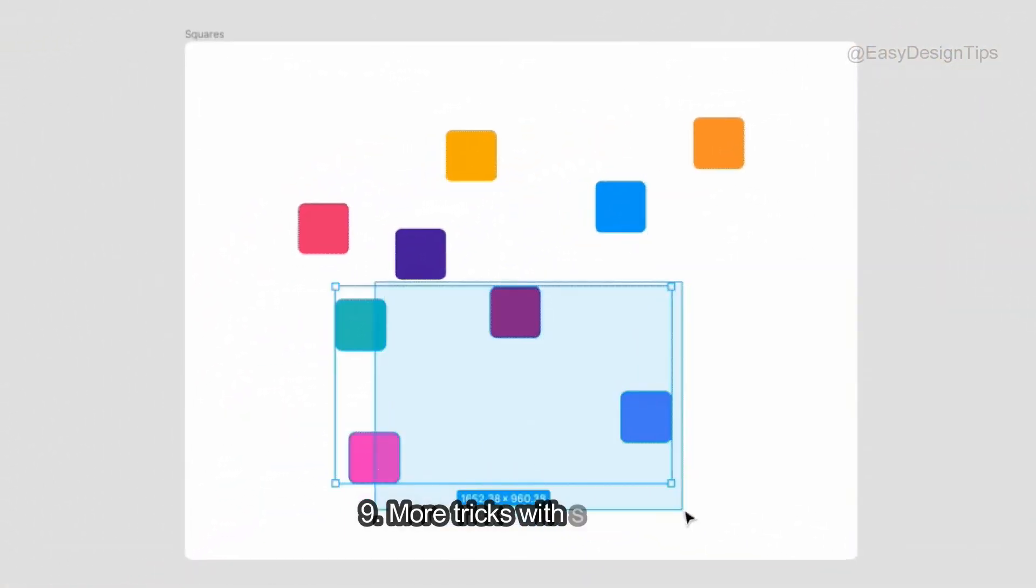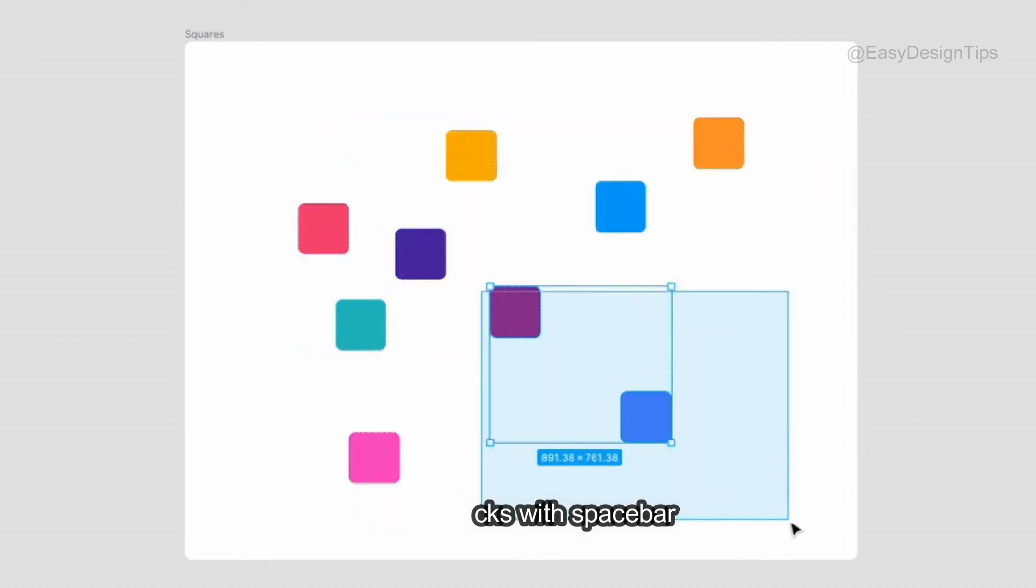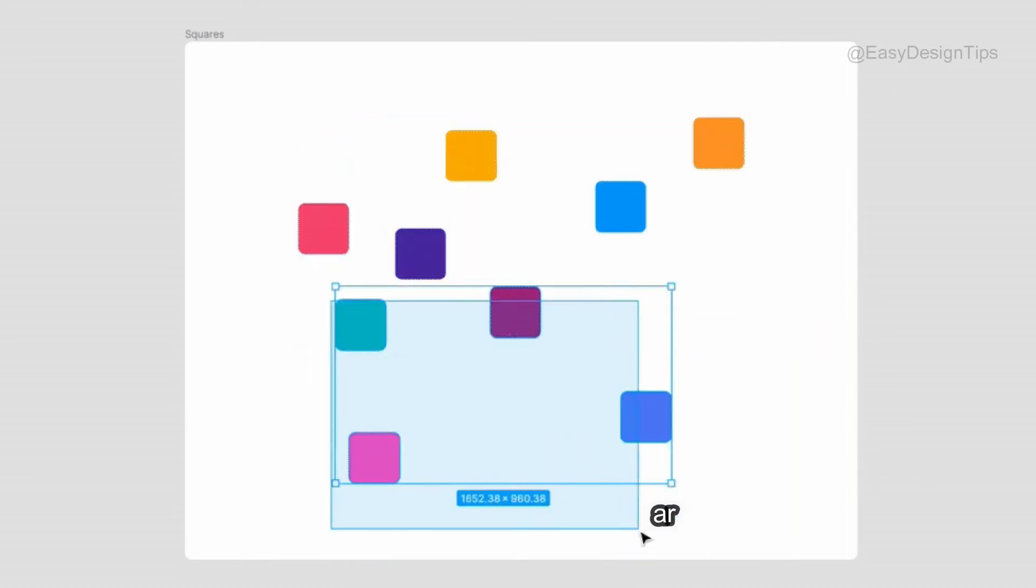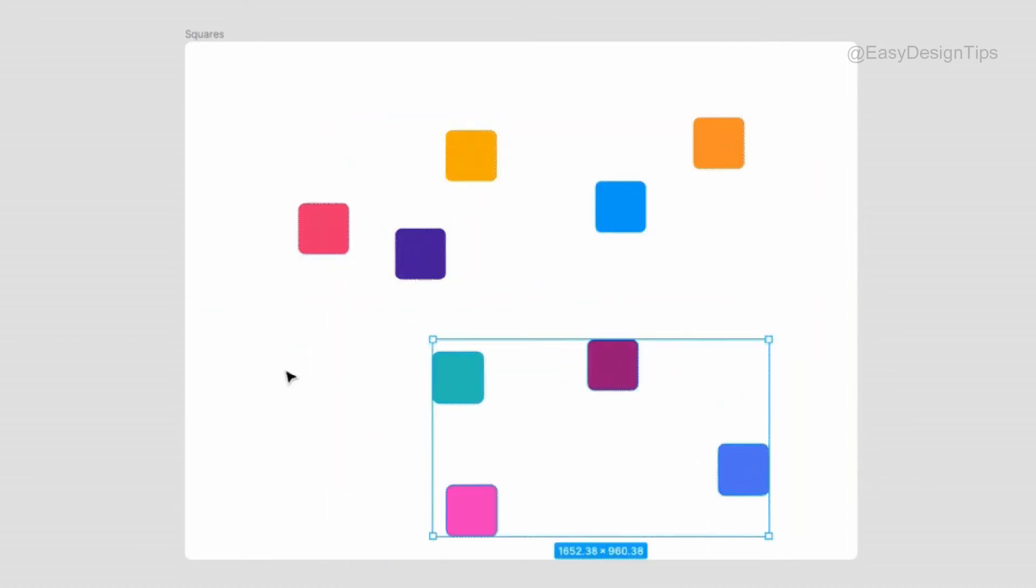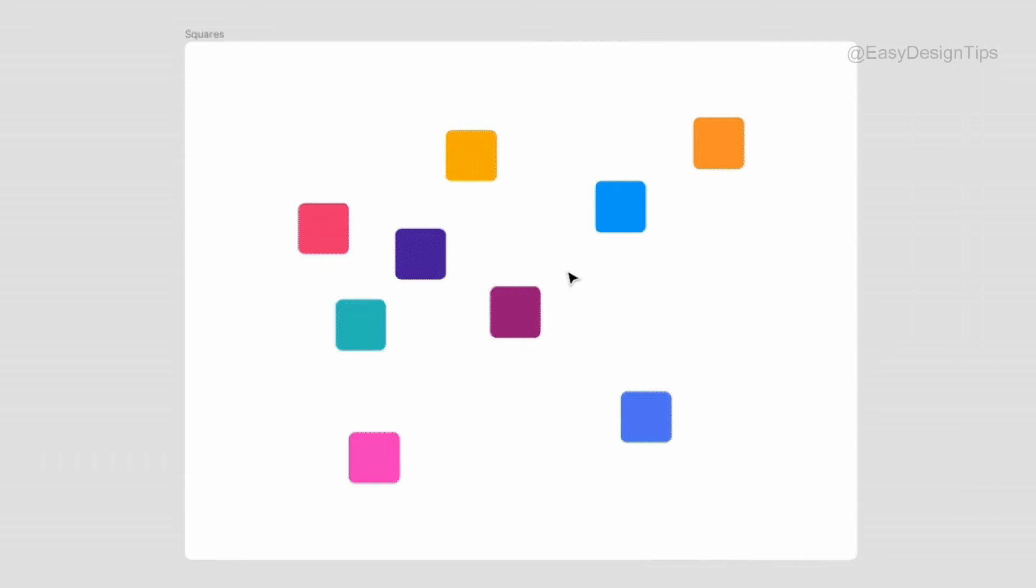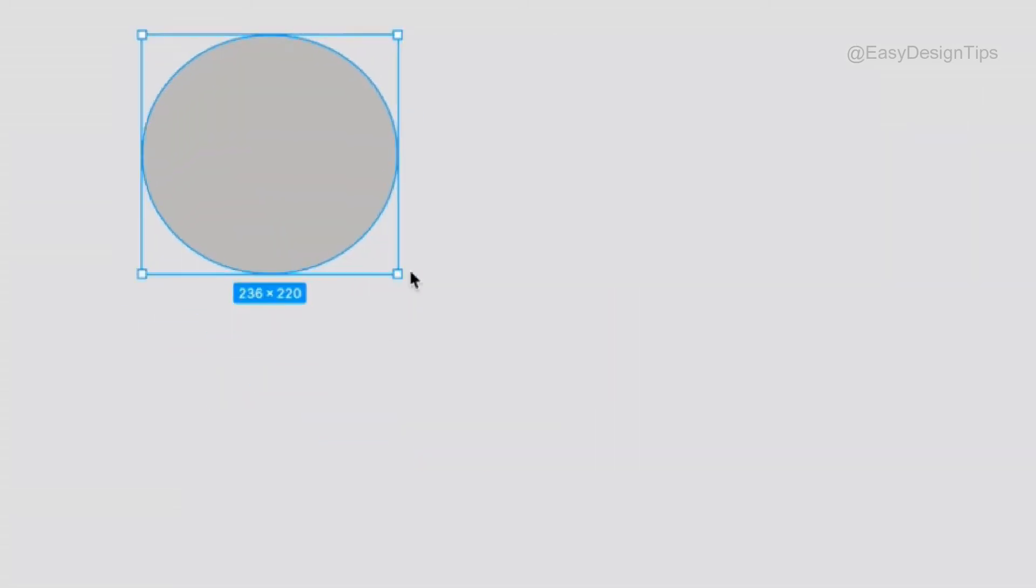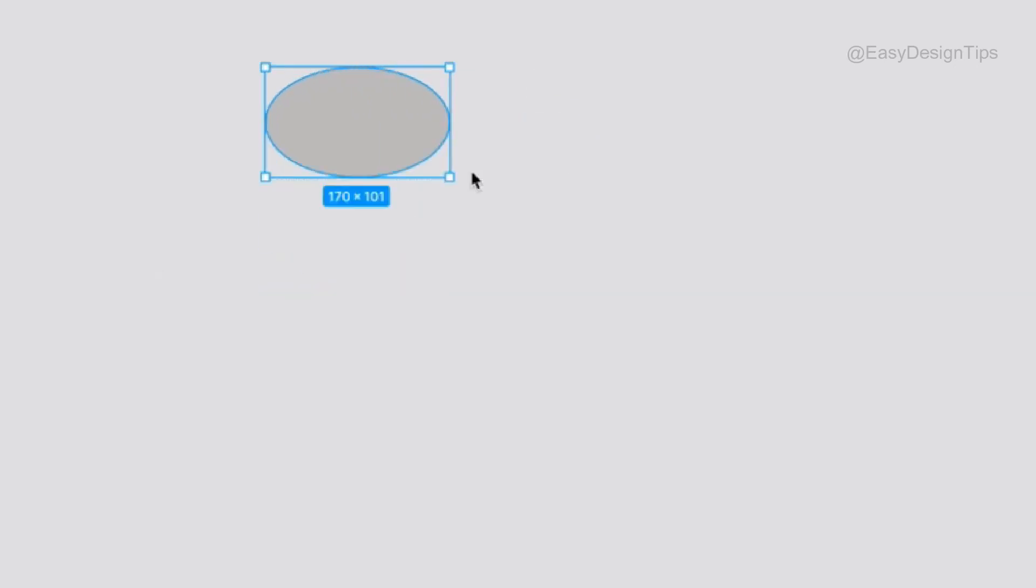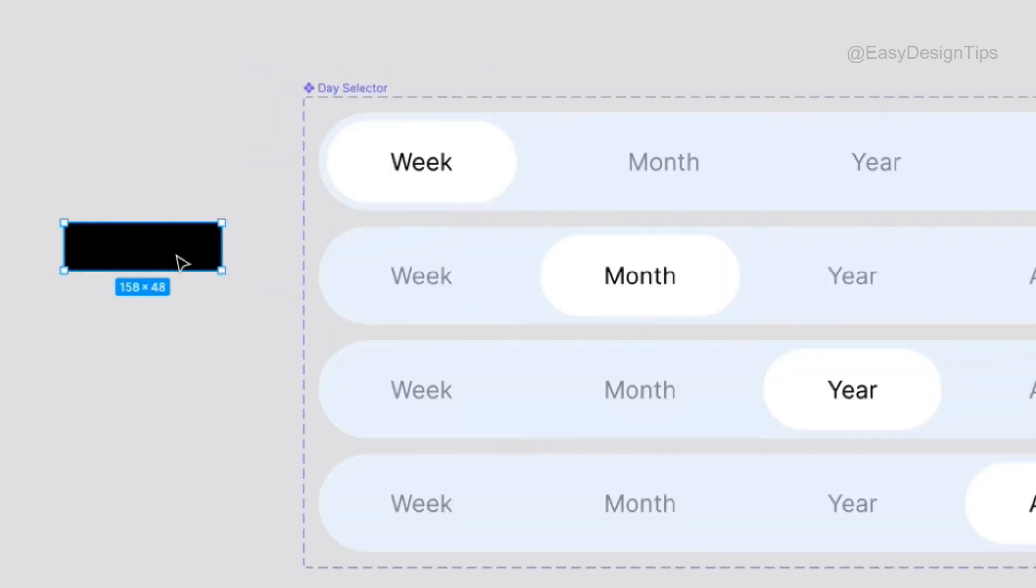More tricks with Spacebar. Drag a selection area and then hold space to increase the selection size of your pointer. If you're drawing a shape, you can also hold space to move the object while drawing it.